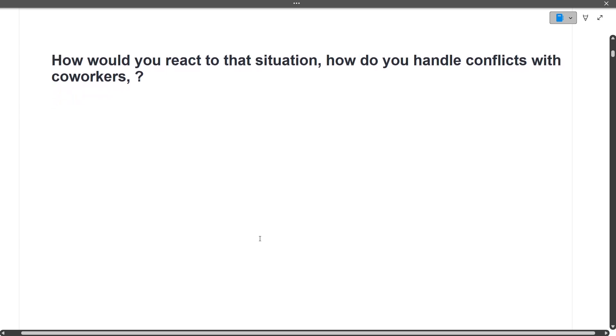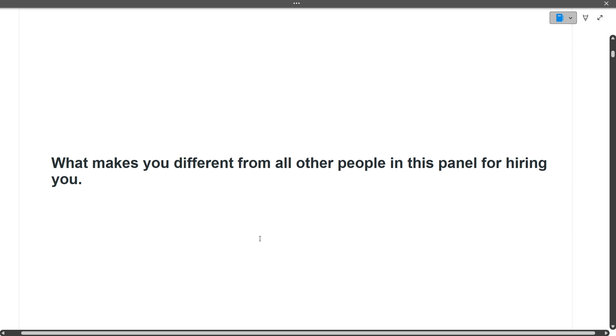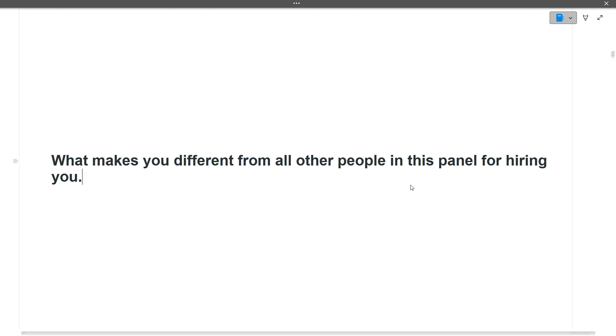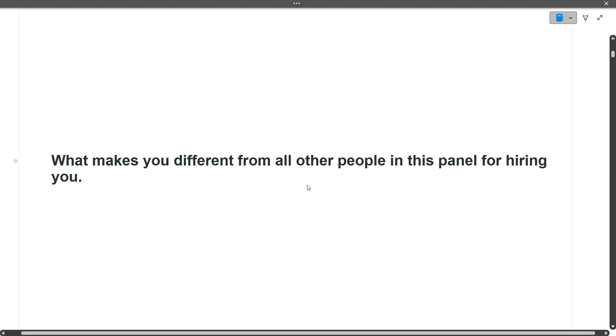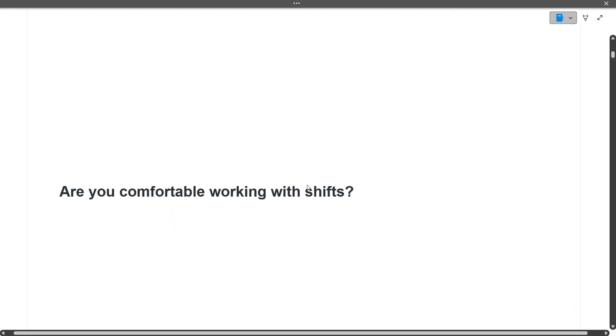What makes you different from all other people in this panel for hiring you? You'll have to tell why you are capable of doing the job they are asking for. Highlight your positive points to the interviewer. There's no right or wrong answer, it will depend on your perspective of how you take yourself.